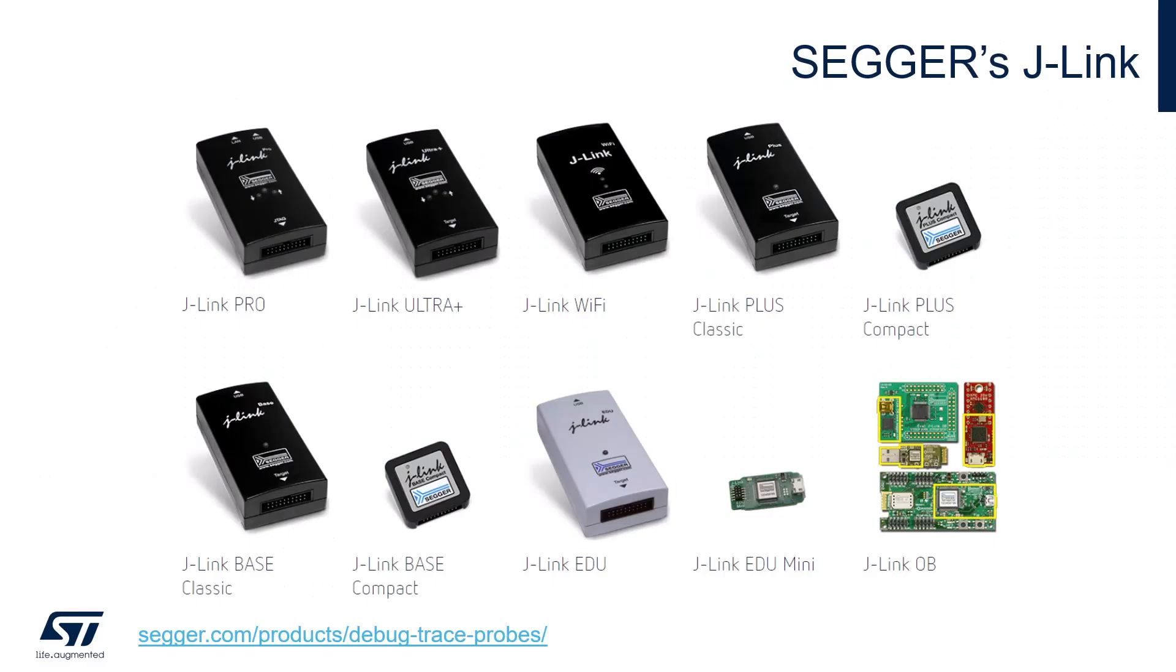J-Link is a popular family of debug probes by Segger, similar to ST's own ST-Link. They act as a connection between your embedded device and your PC, allowing for debugging and flash programming. They're available as both an external piece of hardware or as an onboard debug probe.